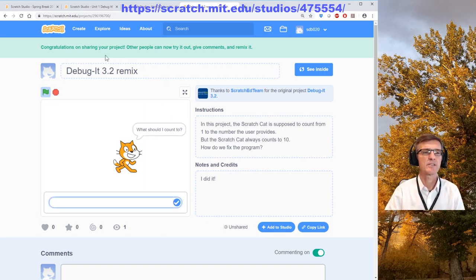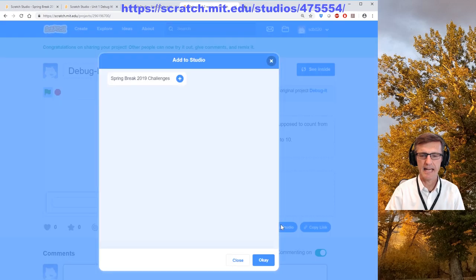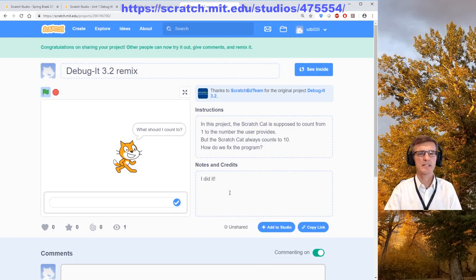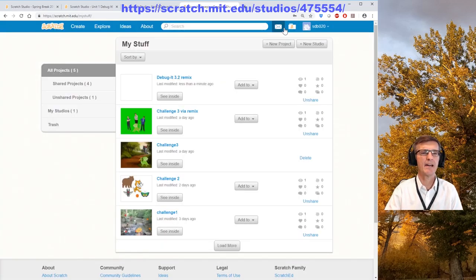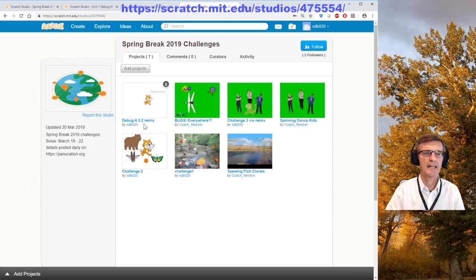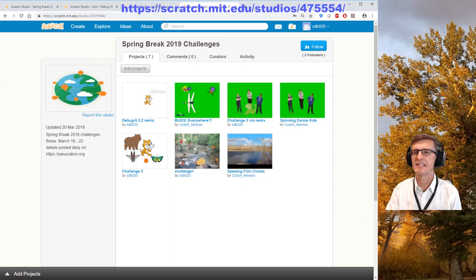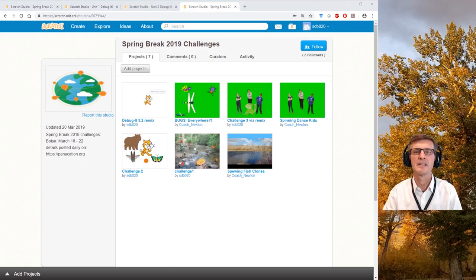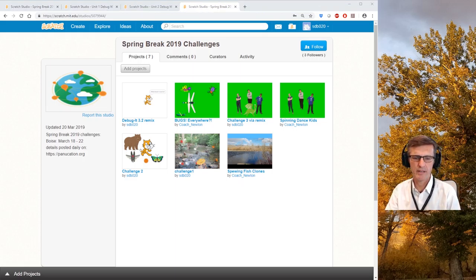Now add it to the studio I use to look at your projects. Go to My Stuff → My Studios → the Challenges studio, and there it is — the remix from SDB20. That's how you get to all of those.